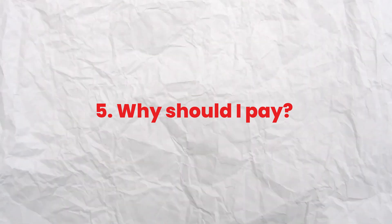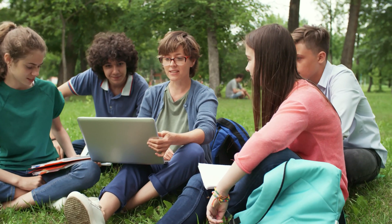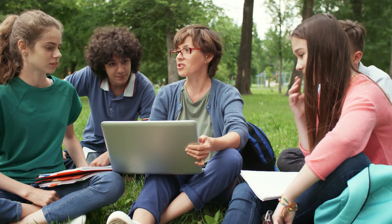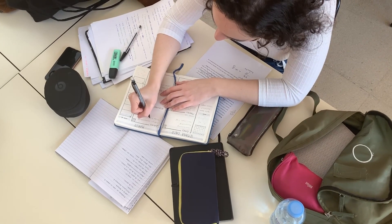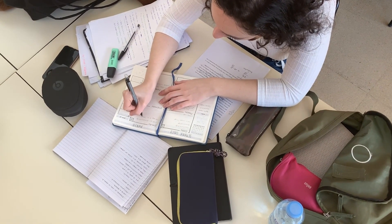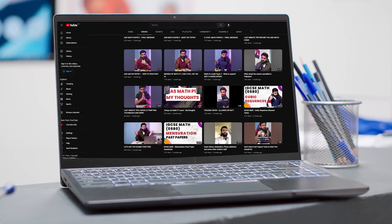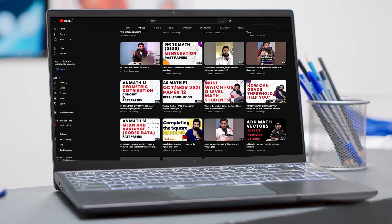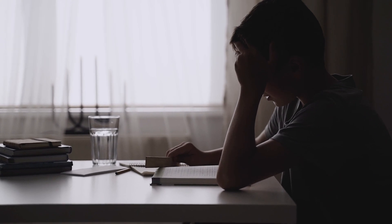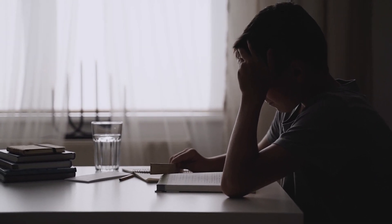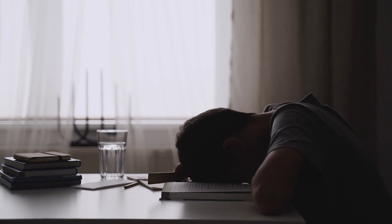Question number five: why should I pay for it when there are already so many videos on YouTube? If you happen to be one of those self-motivated, disciplined, and academically bright individuals, then honestly you don't need to join — there is plenty of content on my channel and other channels to learn everything from scratch. However, if you're looking for something that keeps you on your toes, if you don't know where to start, or you want someone who holds you accountable and checks your work, then this course is definitely for you.